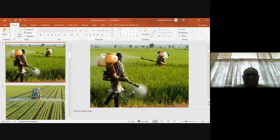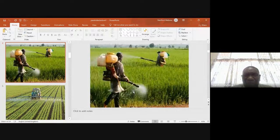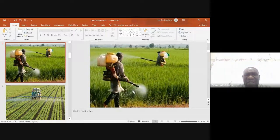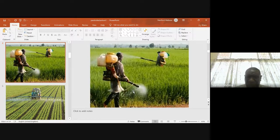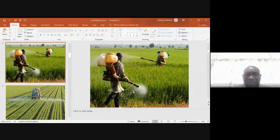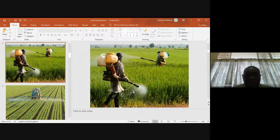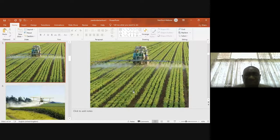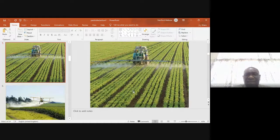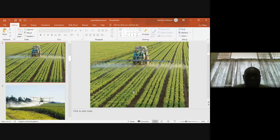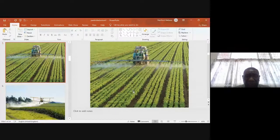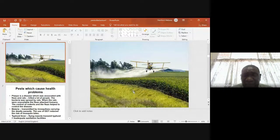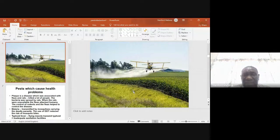We can use different types of equipment in spraying pesticides. Later on we will talk about these applicators. Here we have a tractor-mounted sprayer spraying these pesticides, targeting them on the crop. We also have aerial applicators for application of herbicides and other pesticides.